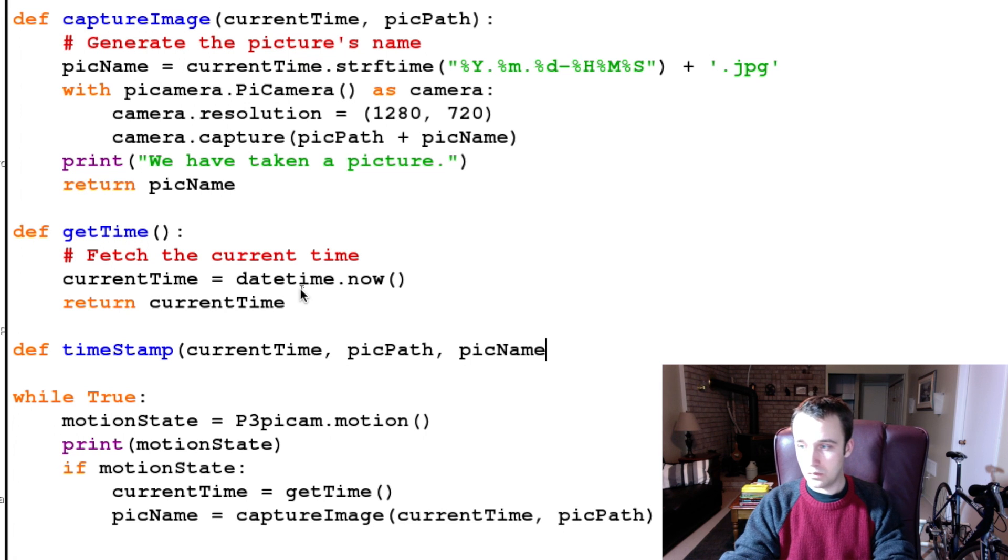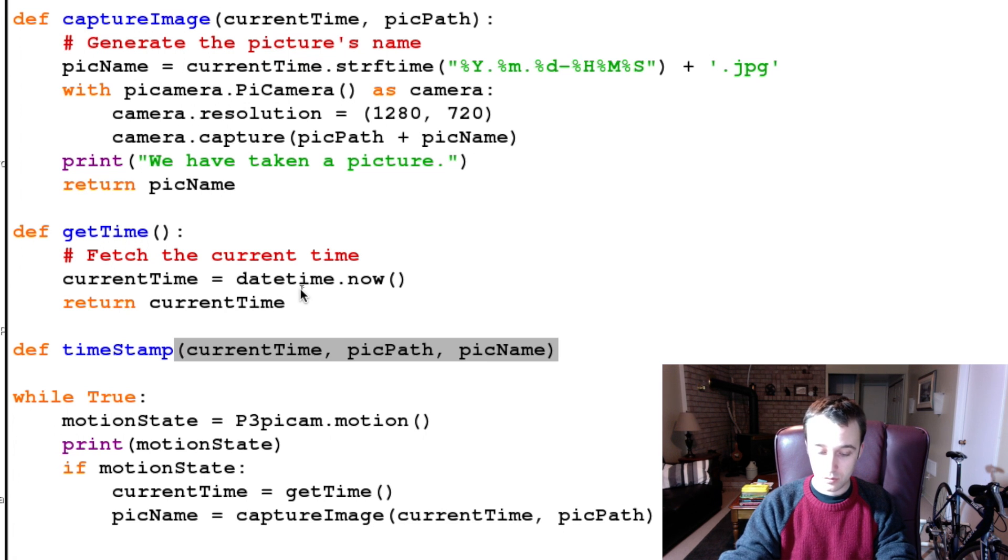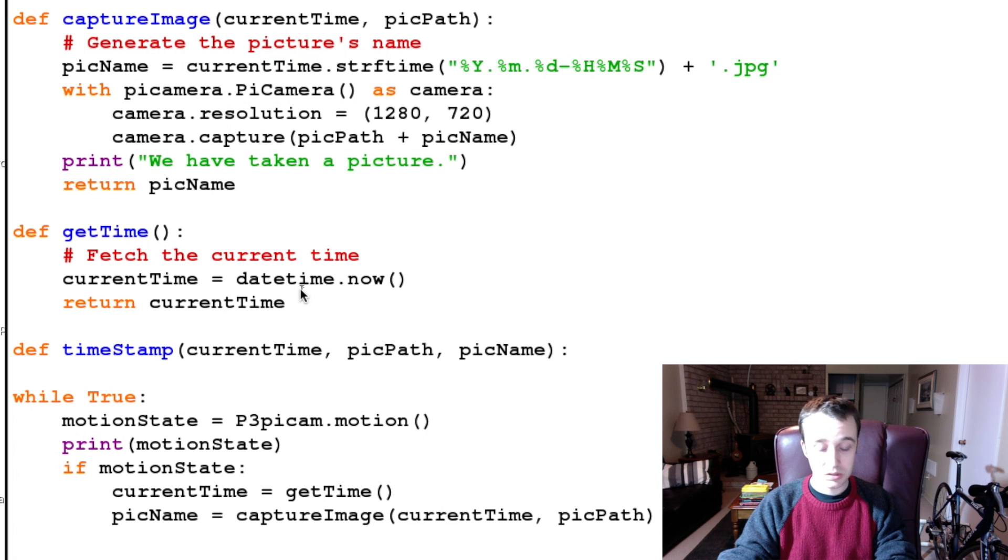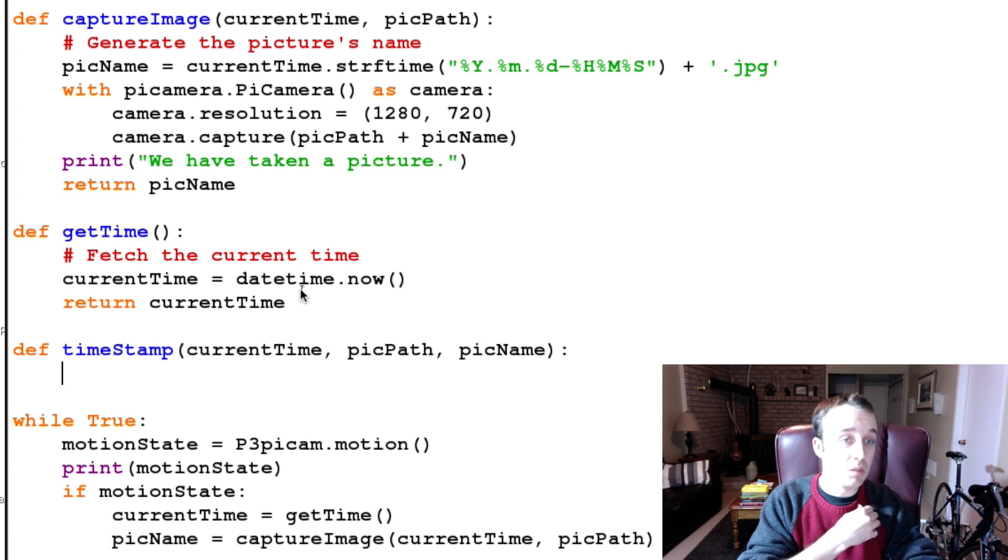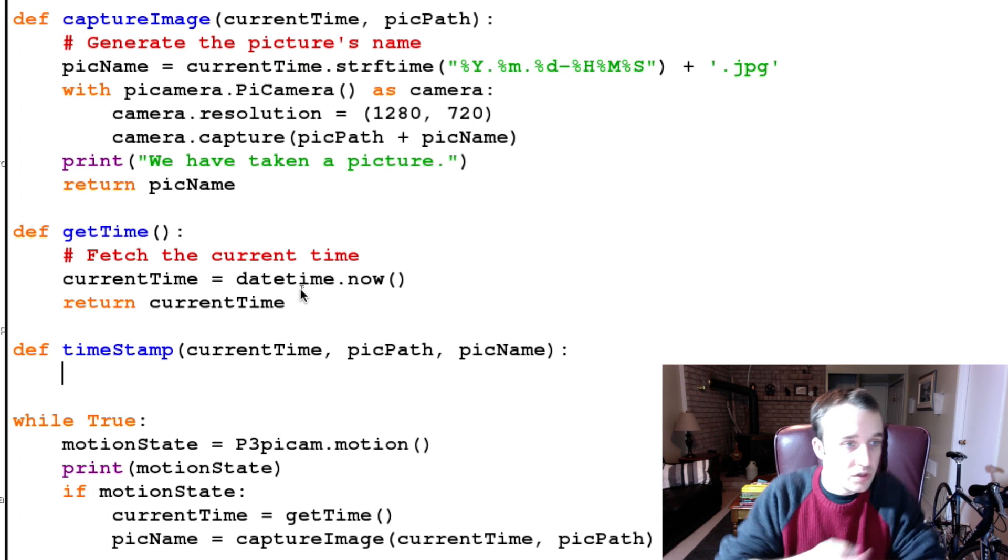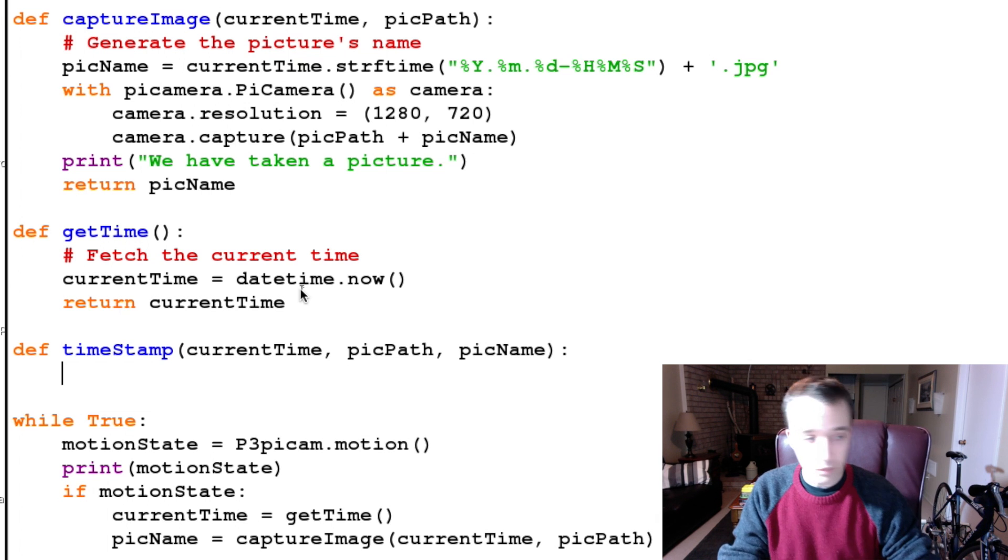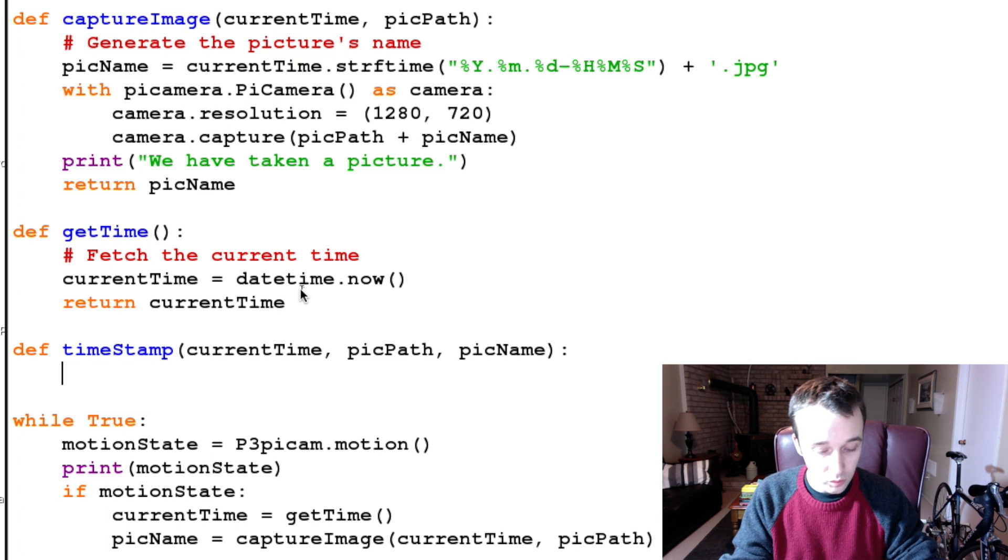We're gonna have to pass it picPath so it knows where to find it, and finally it's gonna have to pass the name of what it is, of the picture that we took. Okay, so if you remember.